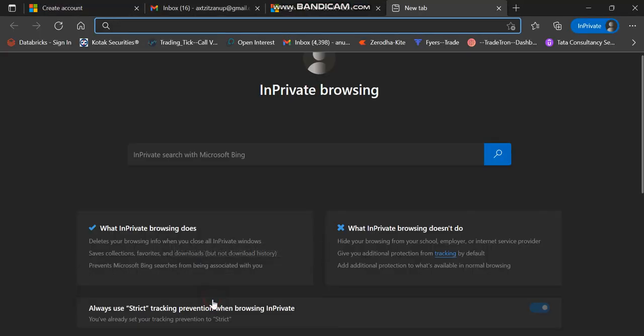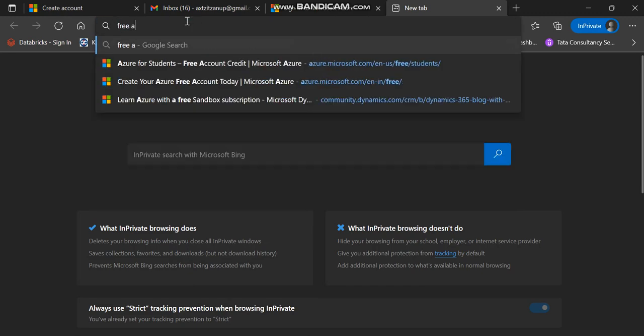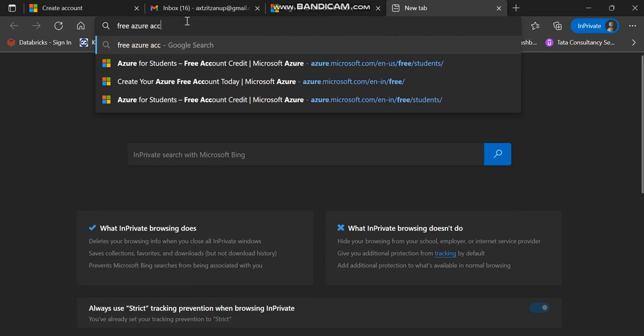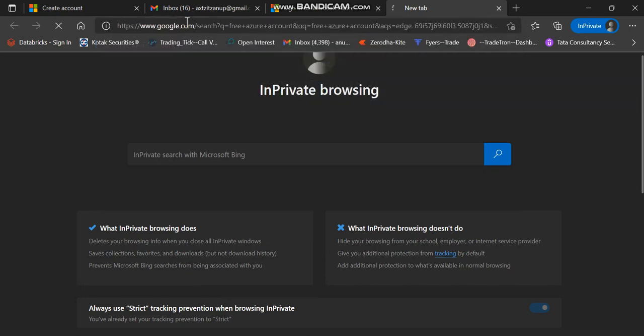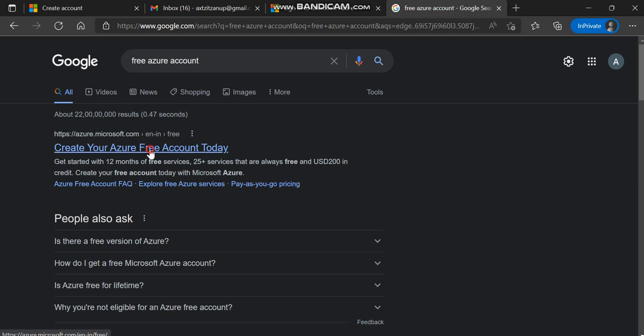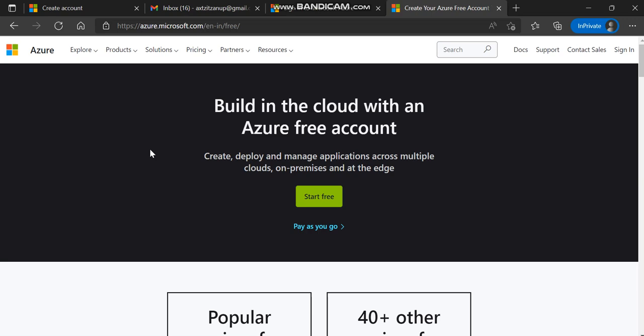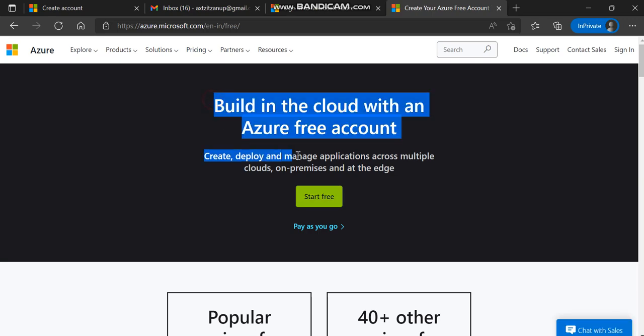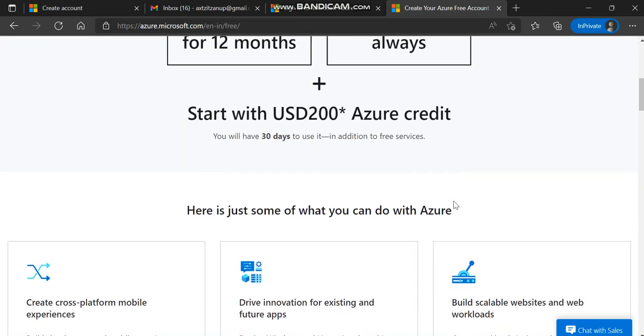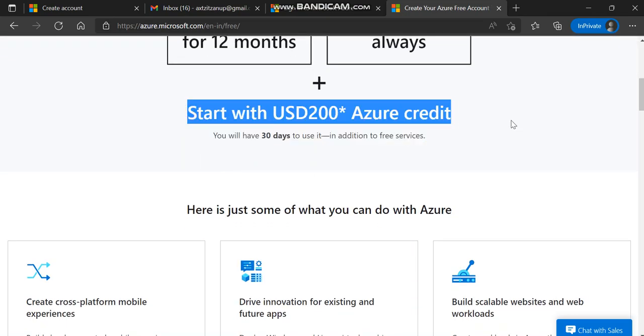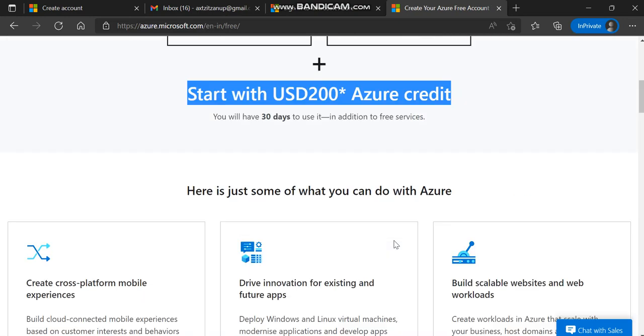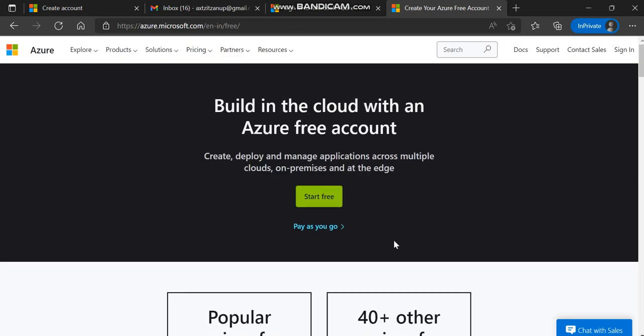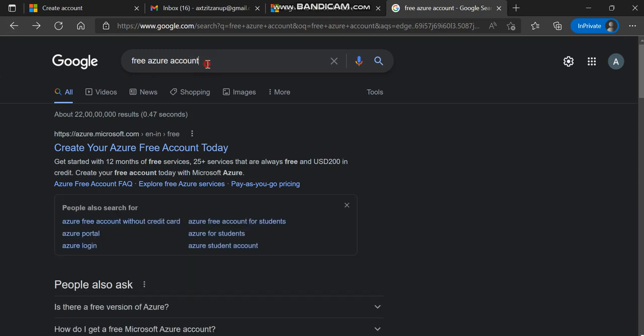First, open Google Chrome or whatever you prefer, and search for 'free azure account.' This is the very first thing we do to create an Azure account. We've already covered that we're getting $200 of Azure credit and a few services will be free for one year. But what we're going to do is get a free Azure student account.